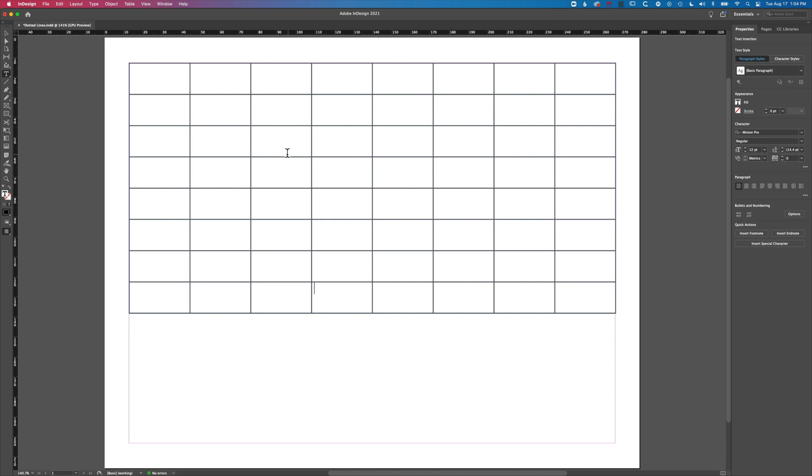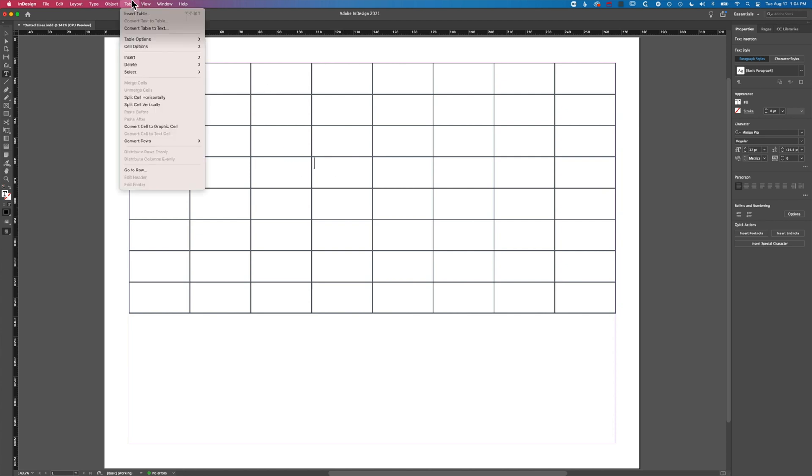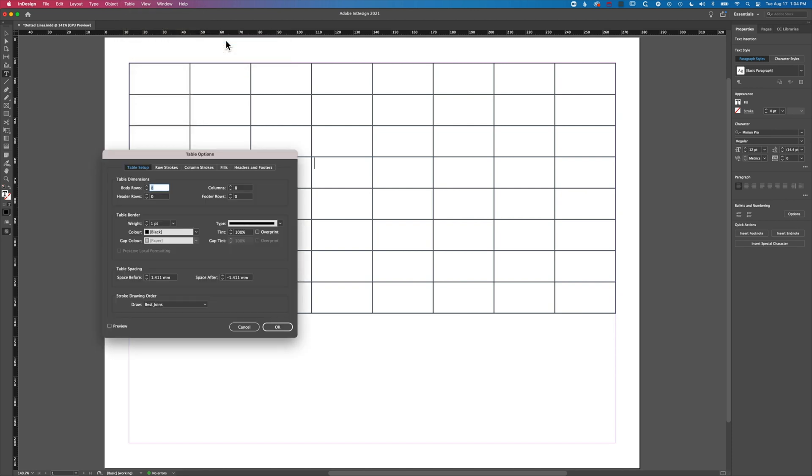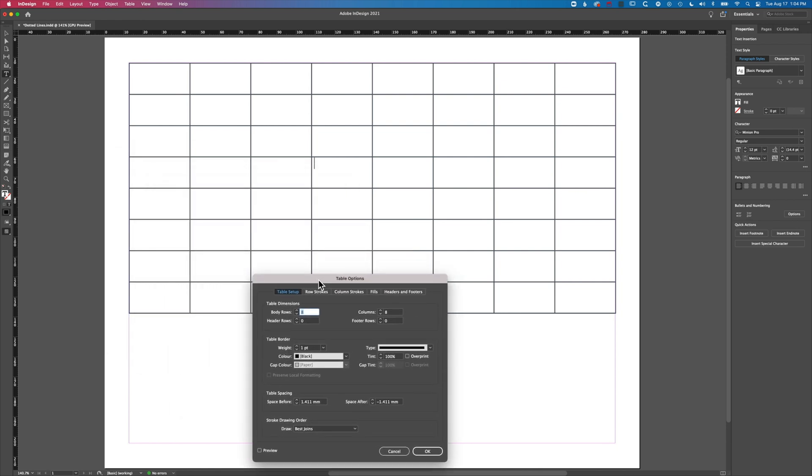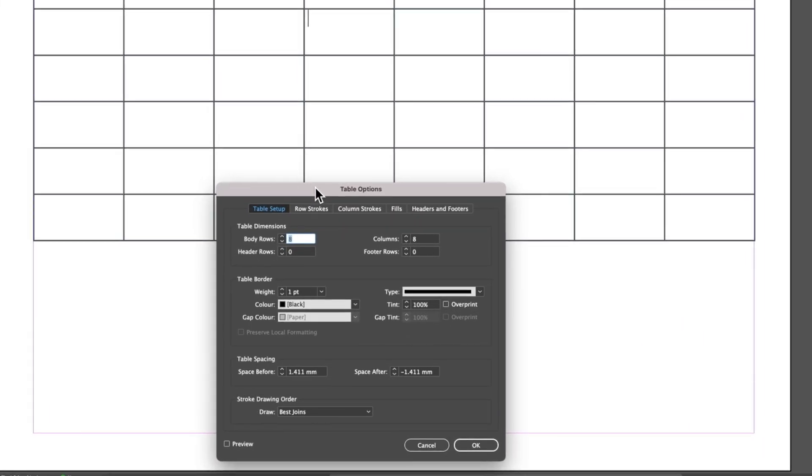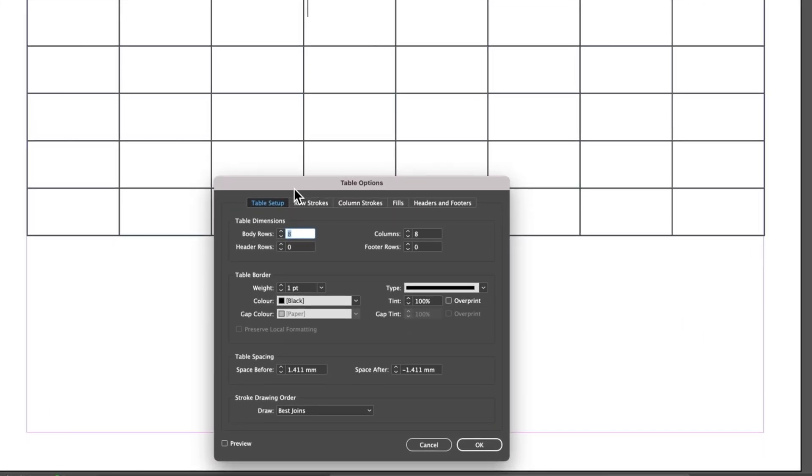With our cursor flashing anywhere in our table, we can now come to Table, Table Options. It's in this Table Setup that we can do the easiest management of those row strokes or column strokes and make them into dotted lines.